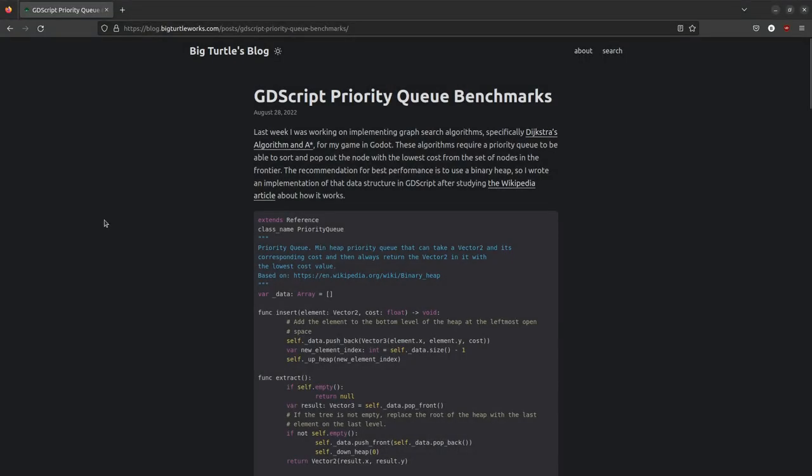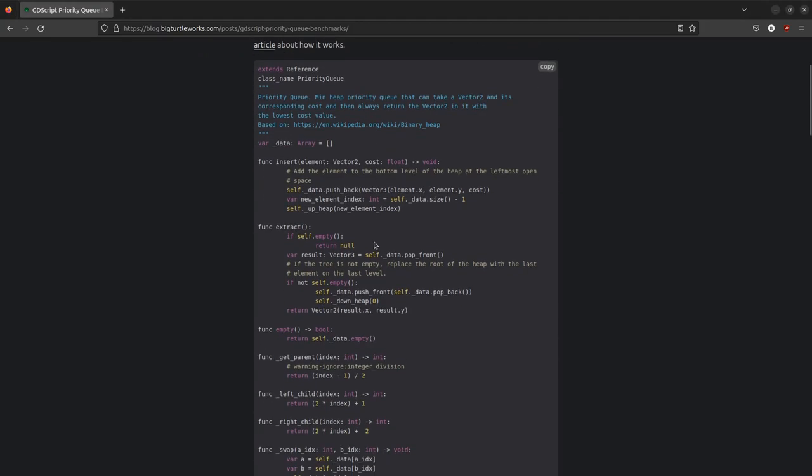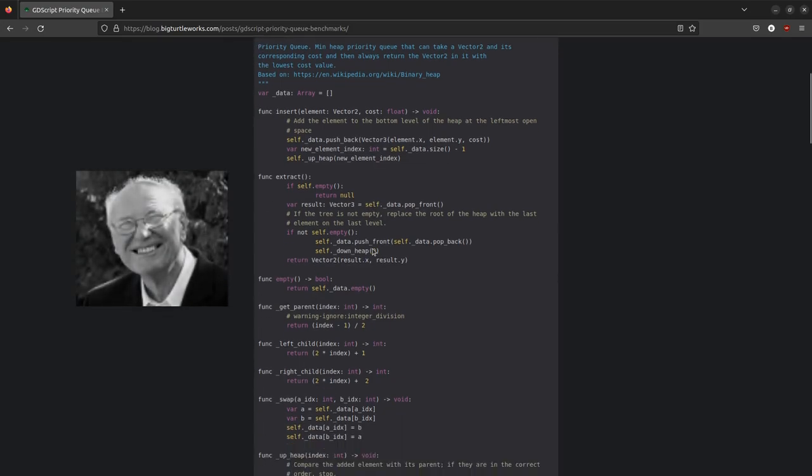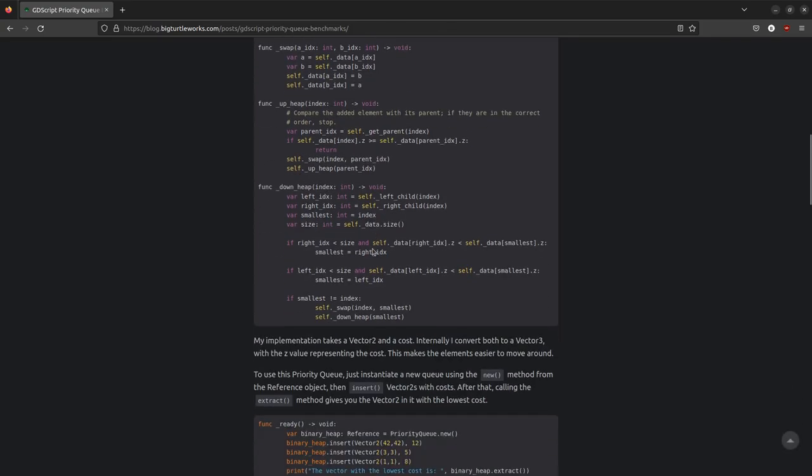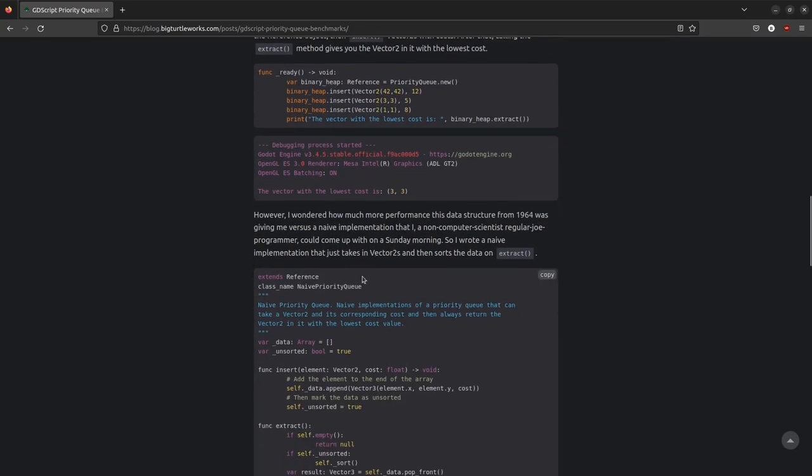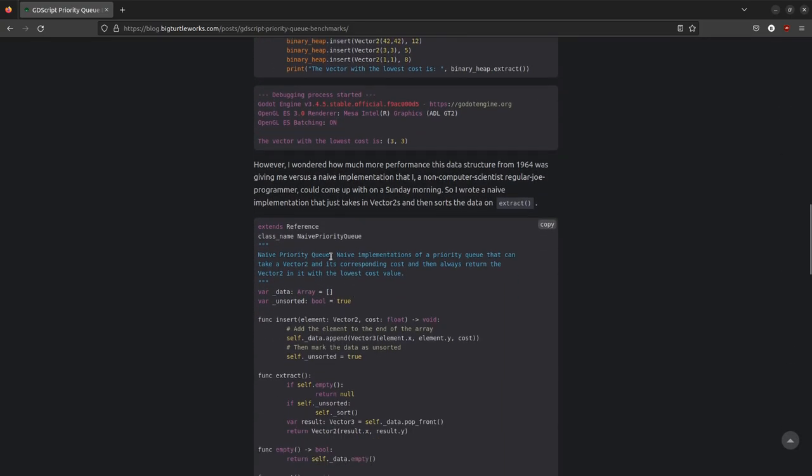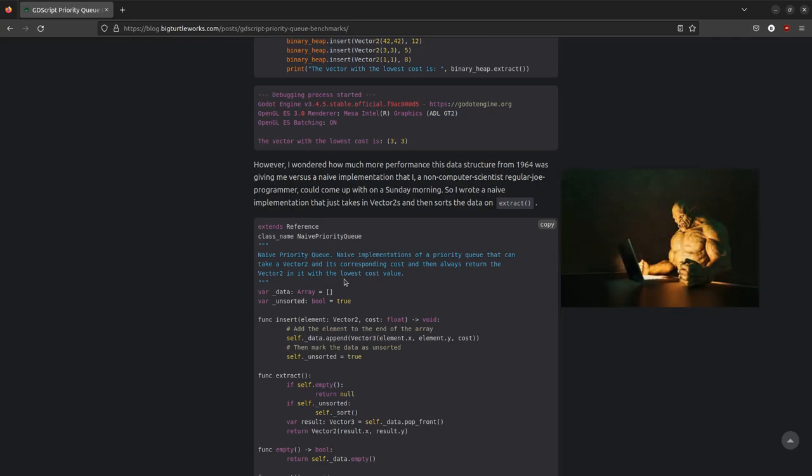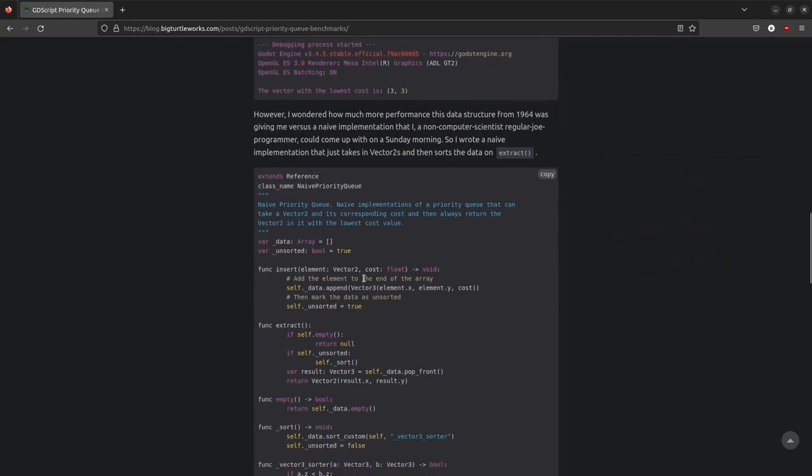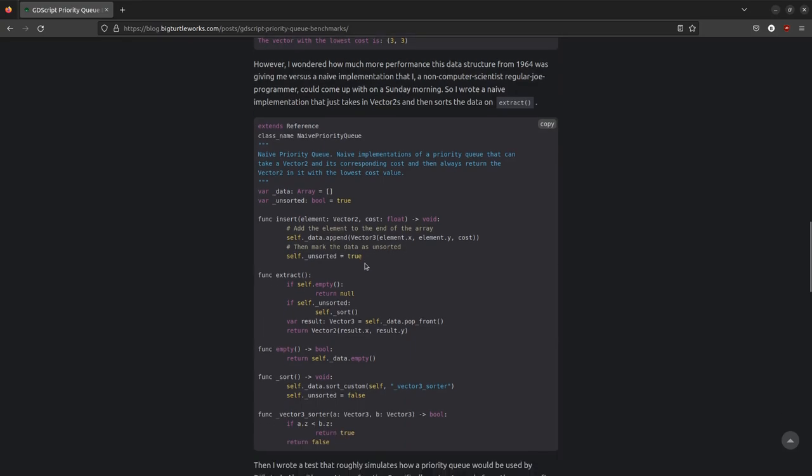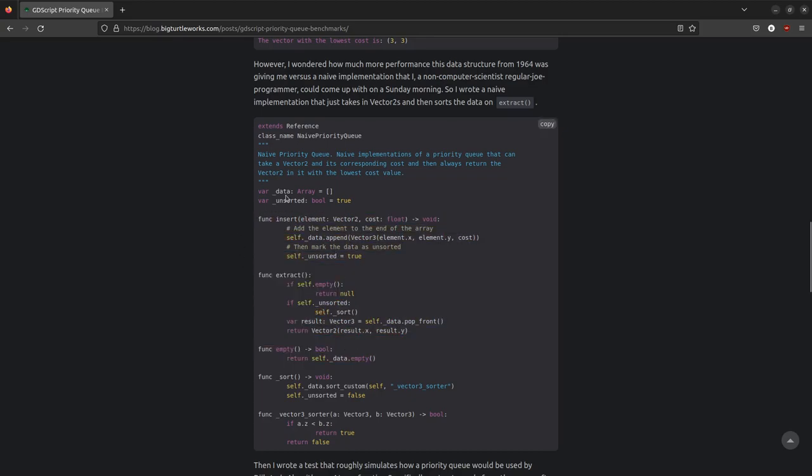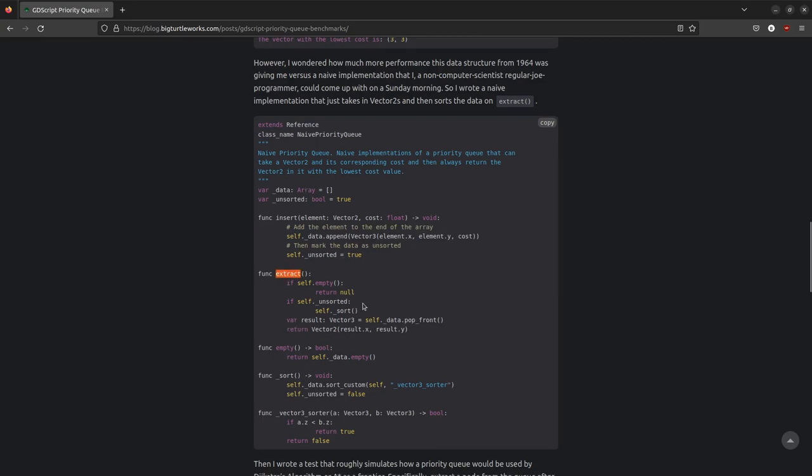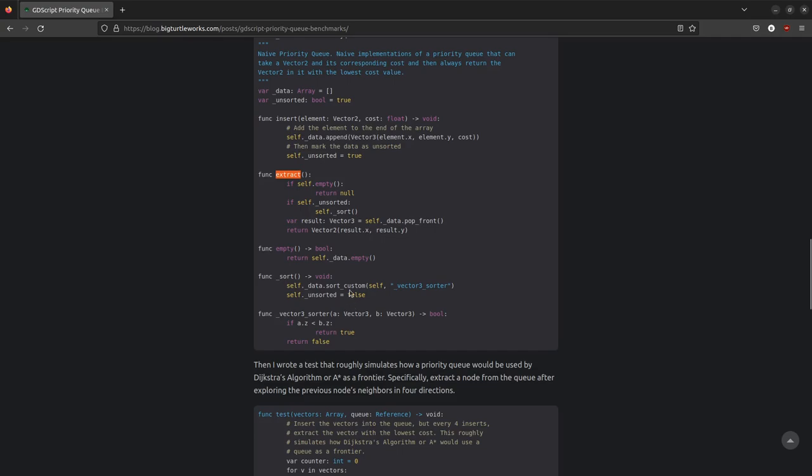I actually went on a side quest with this priority queue that I wrote about in my blog. I wanted to benchmark its performance. You see, this priority queue was discovered by a computer scientist in 1964, and I wanted to see how much better it would perform versus a naive approach that a non-computer scientist, such as myself, could come up with on a Sunday morning. So I wrote this naive priority queue class, and it exposes the same three public methods, but it only stores the data in an array, and then it sorts the array when you call extract. It doesn't use a tree structure to store the data.